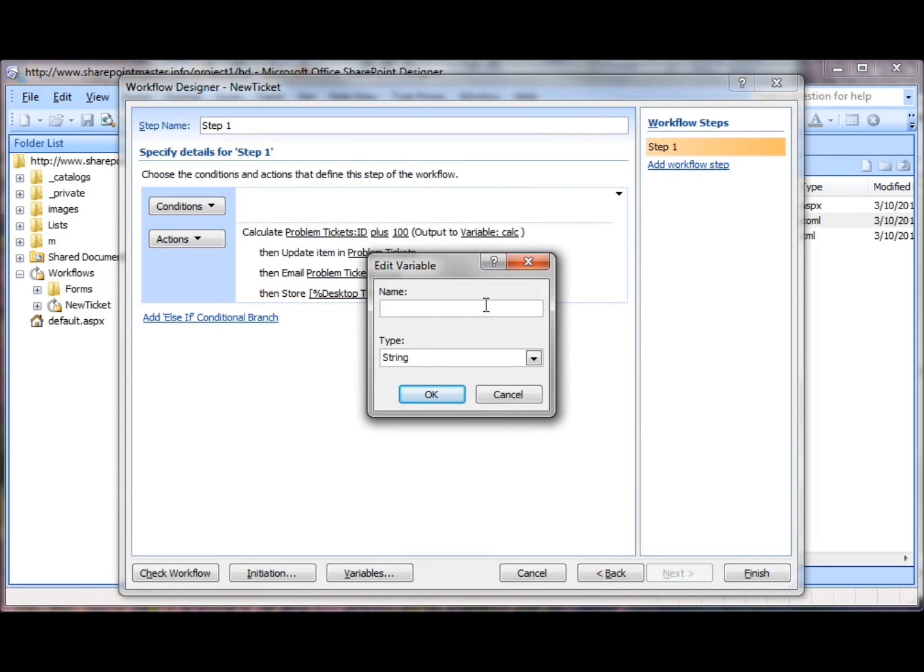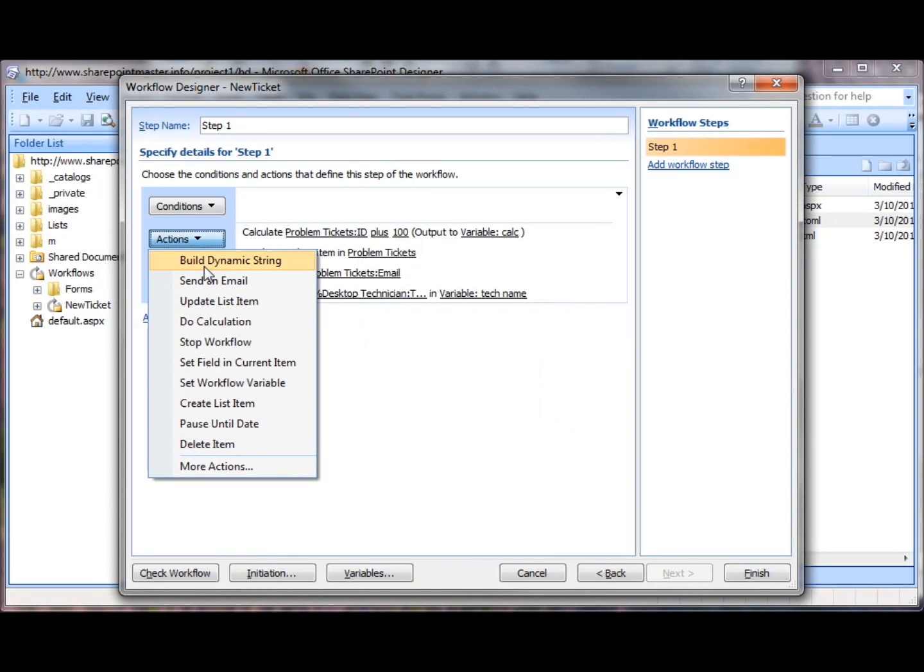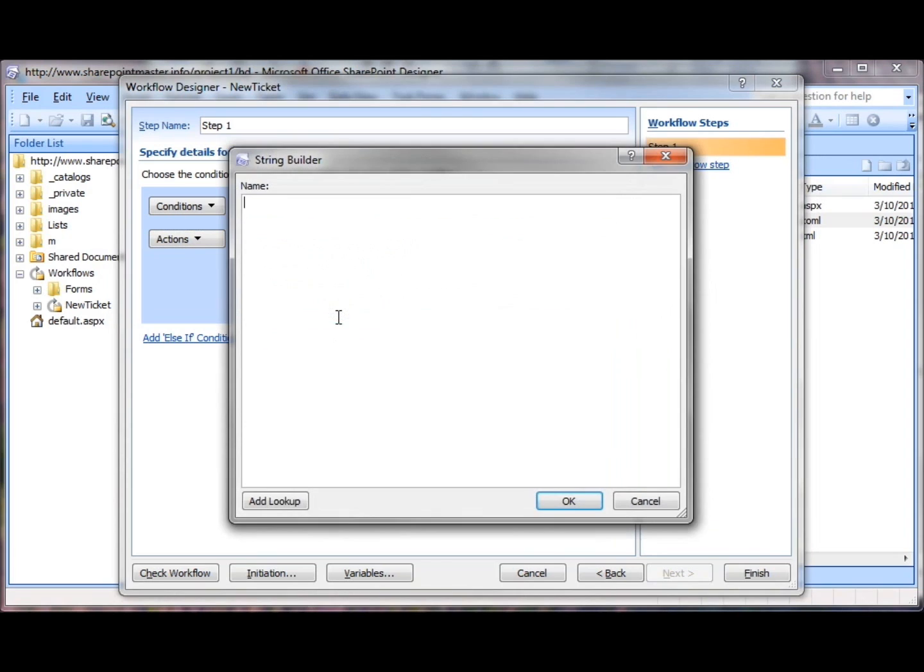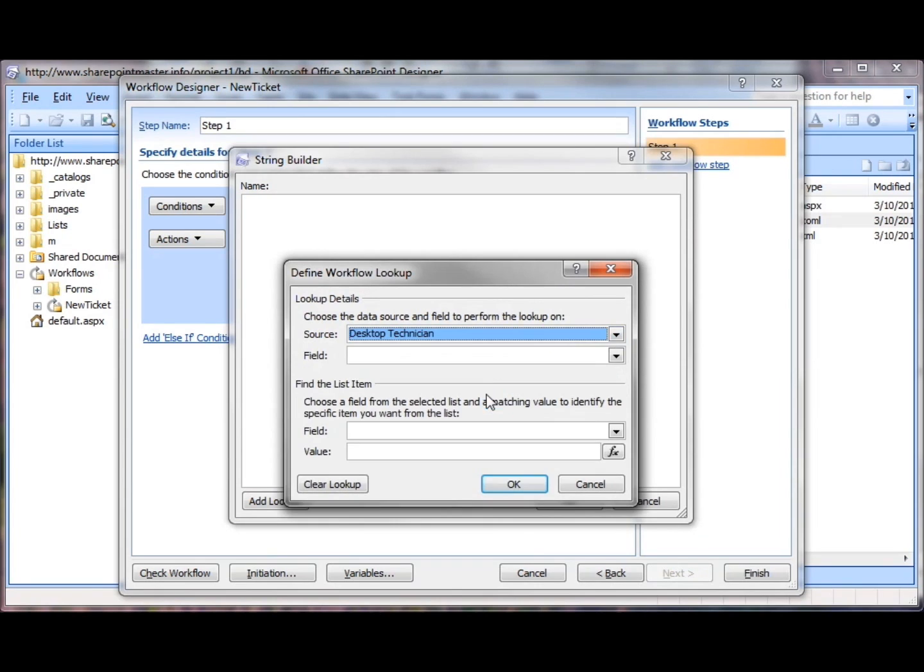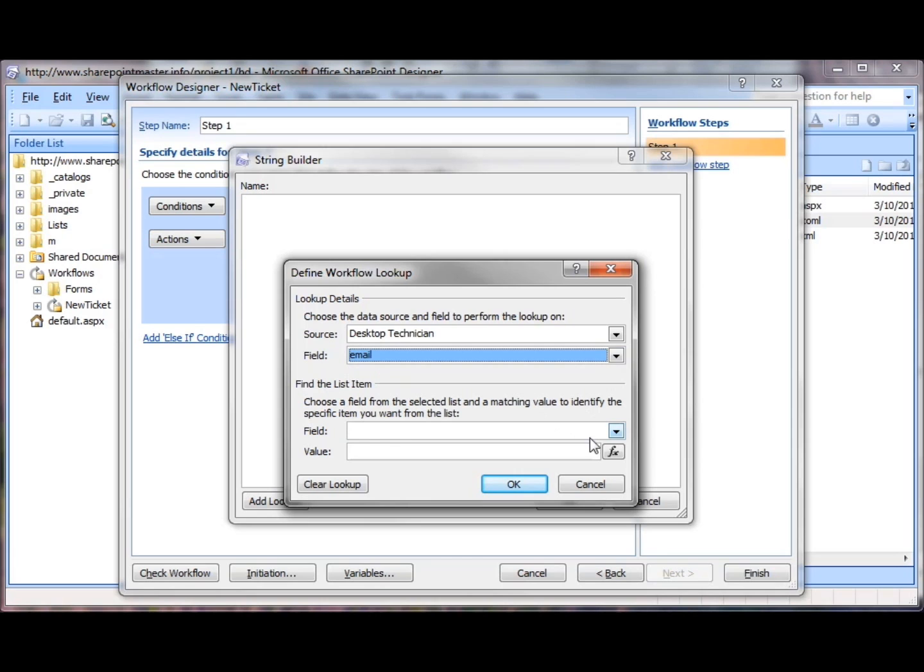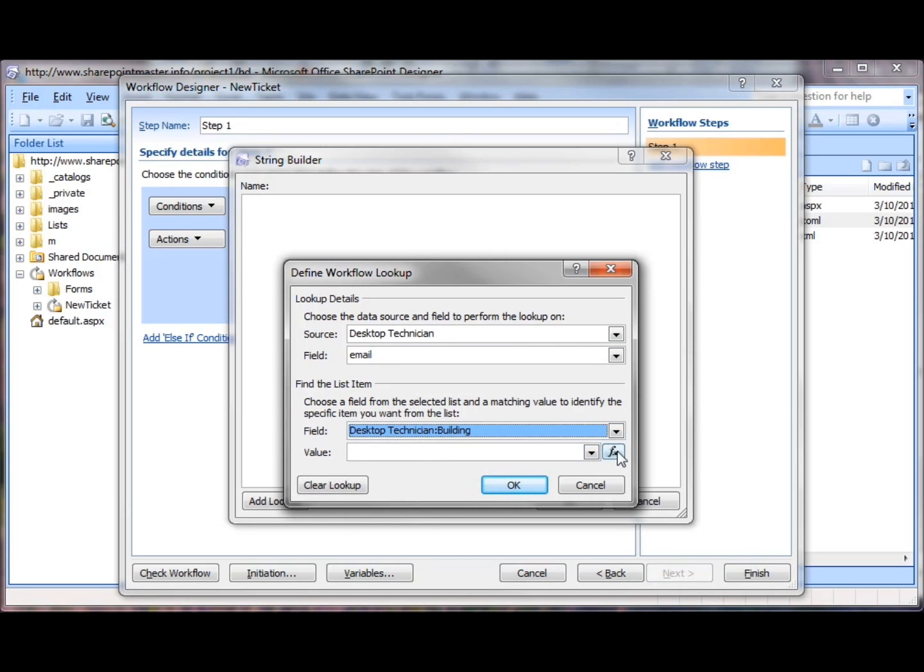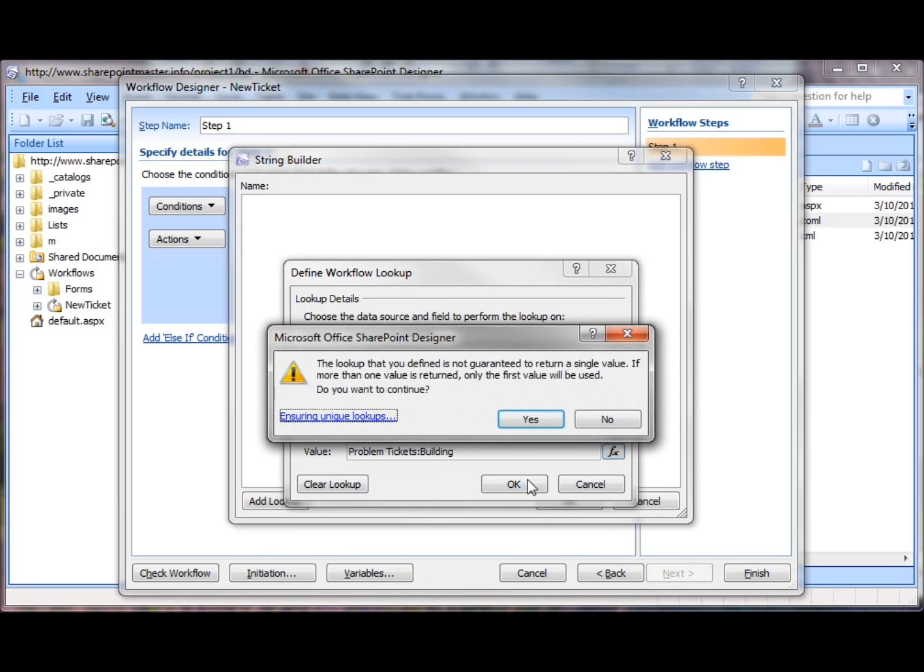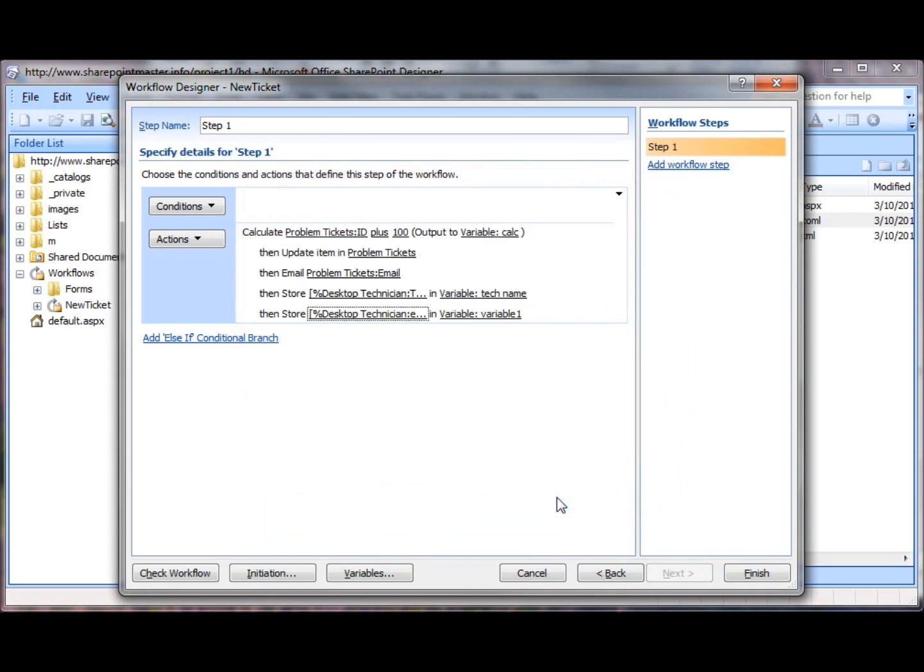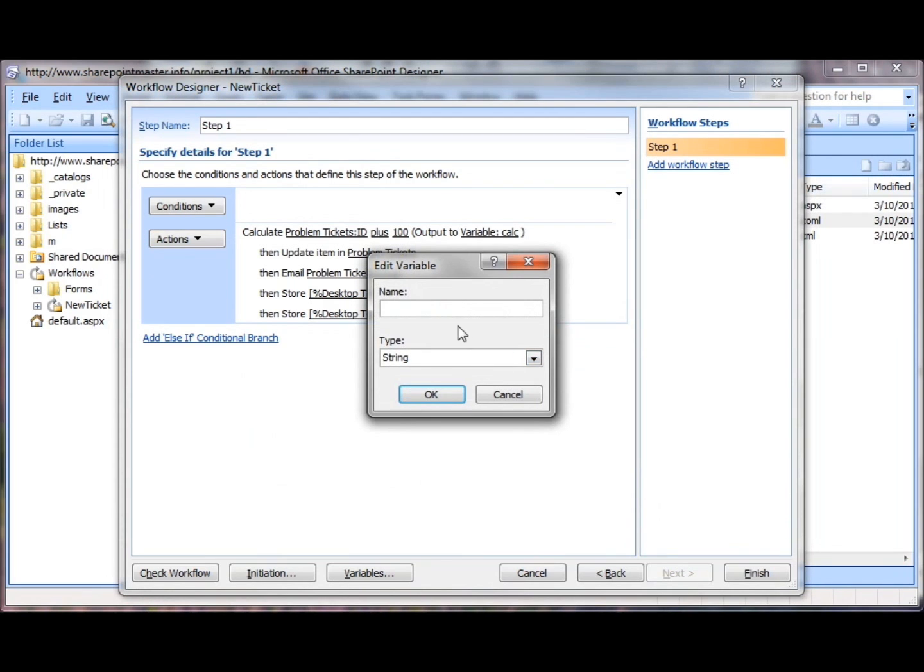I'm going to call this TechName and then I'm going to store also in a variable through a dynamic string the email address for the technician. Back to the desktop technician list, find the email address this time. And again, we have to tell it which technician to look for. It's the one whose building assignment is the same as the building for the user. Dismiss the warning.